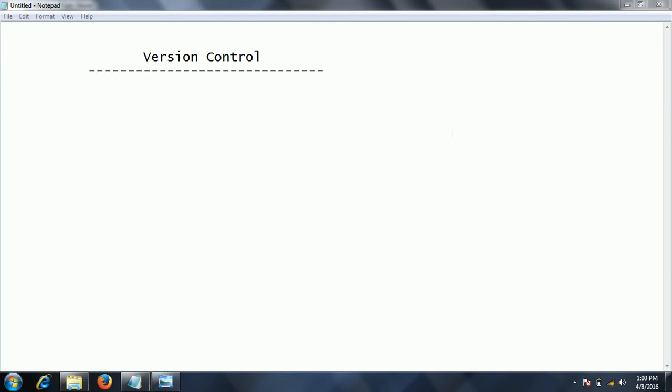Hi guys, this is Shivarati. In this session I am going to explain what is a version control system. A version control system is a system which keeps track of the changes happening to the files.